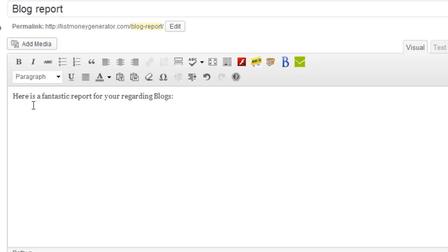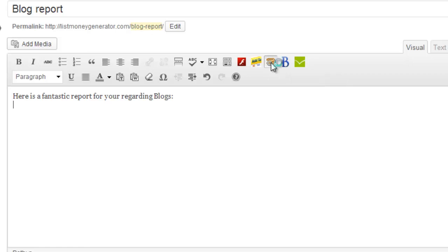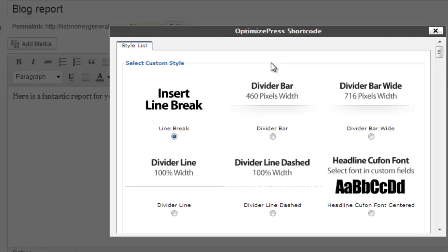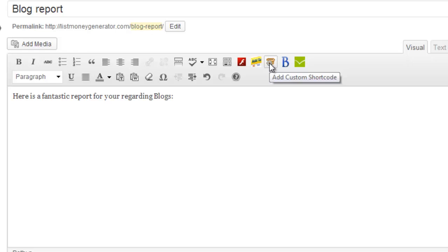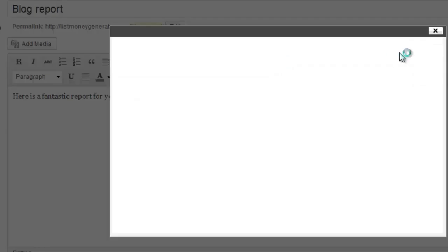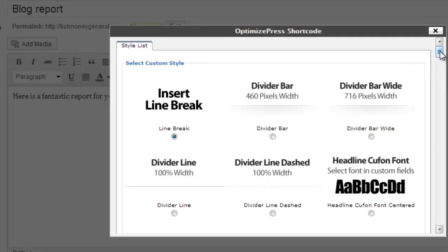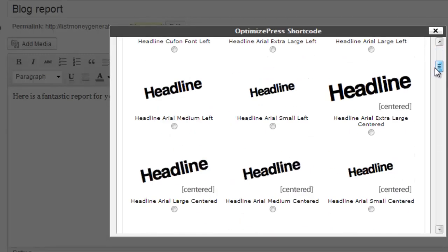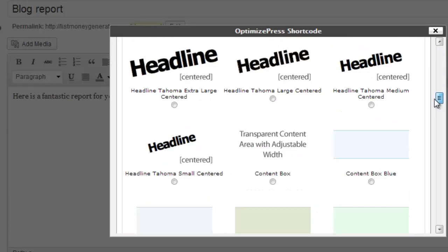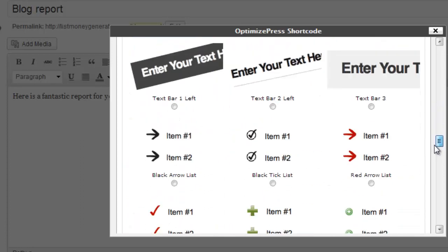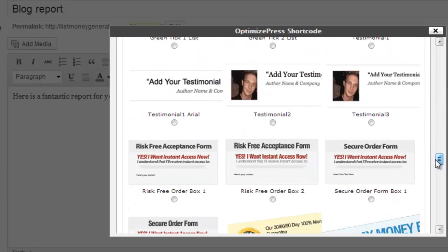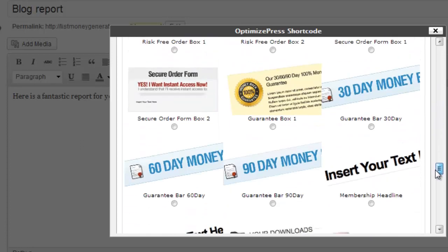And then I'm going to use some of the features that are built into OptimizePress to allow me in this particular example to download a PDF file. And what I've just done now is I've clicked on this button here which gives me shortcode buttons. So I'll click on that and then I'm going to select the PDF download button which is somewhere down here. There it is. I'm going to click on that one.